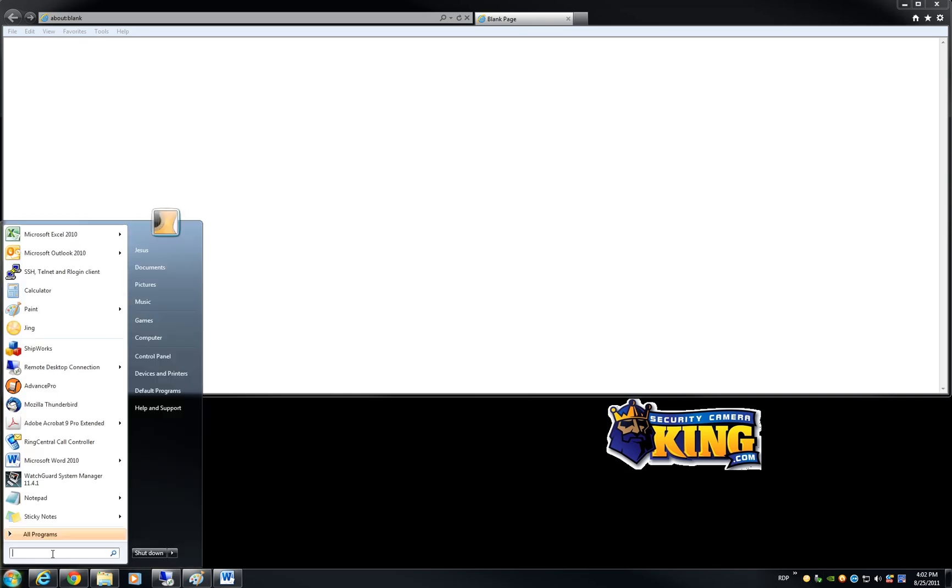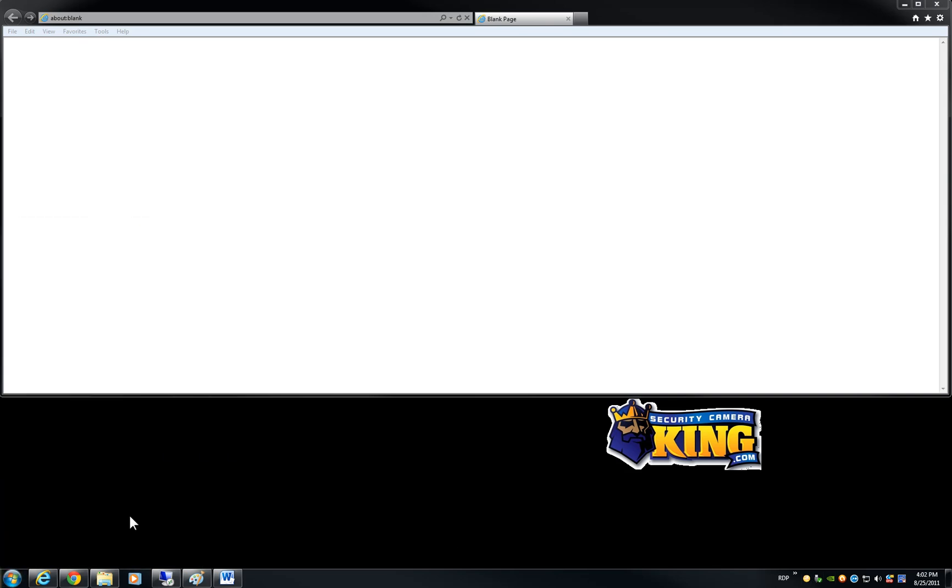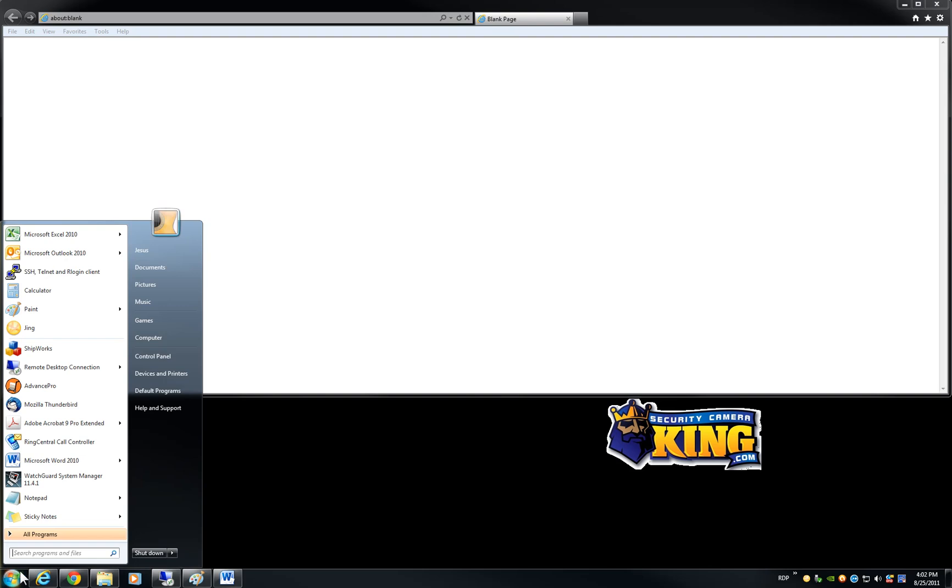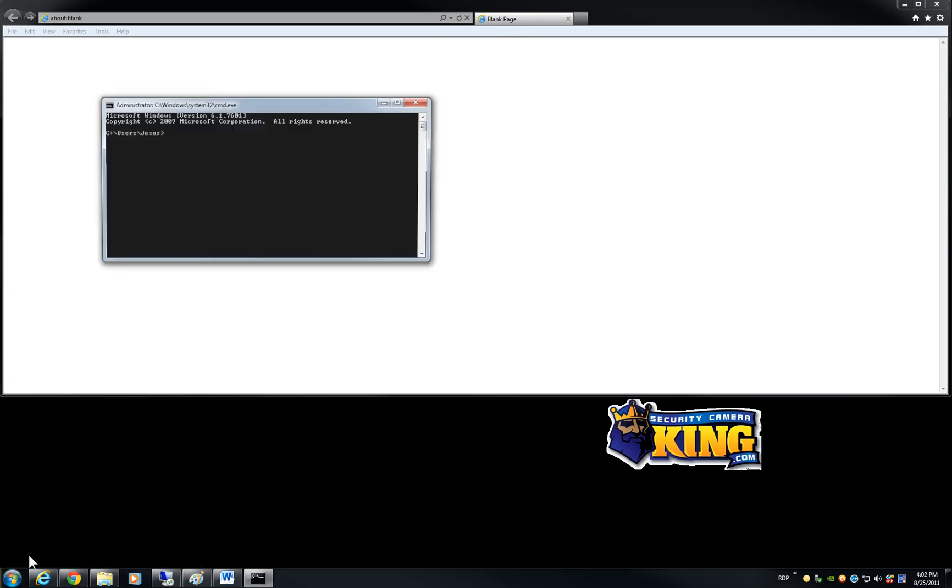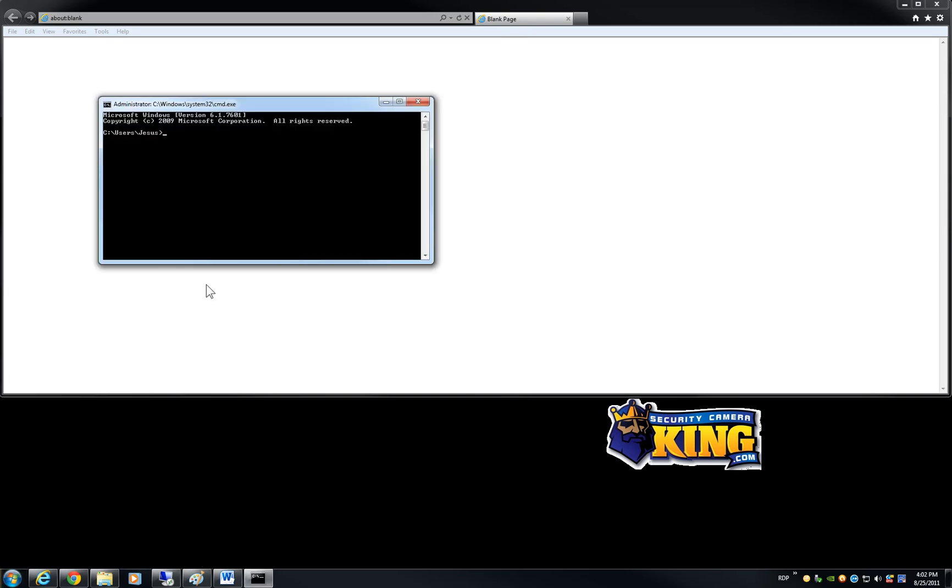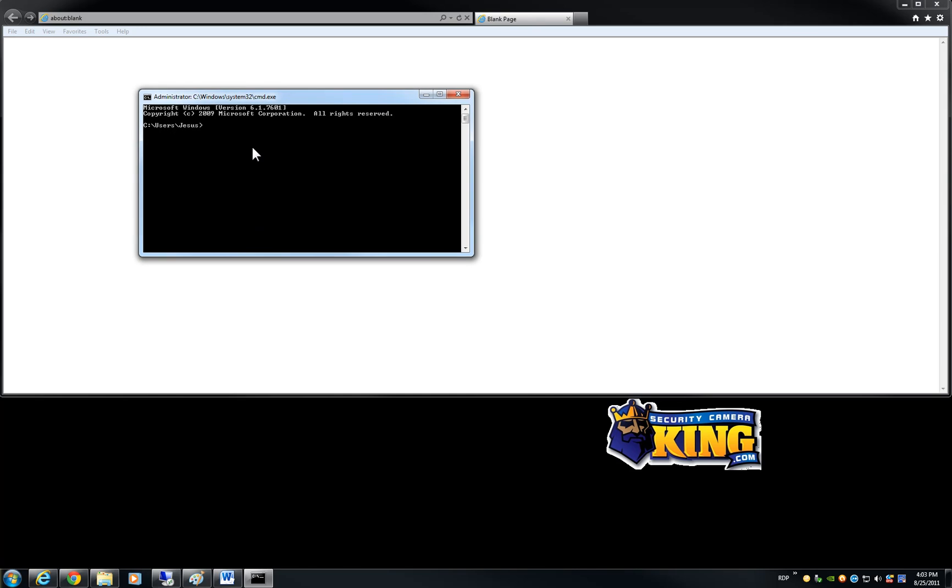What you have to do is go to start, type CMD on the search and click enter, then the command prompt will open and then you will have to type the command PING space and the internal IP of the camera.